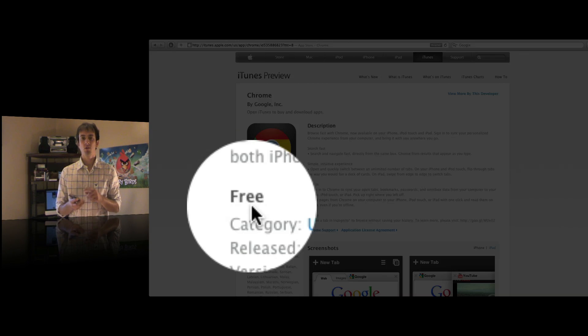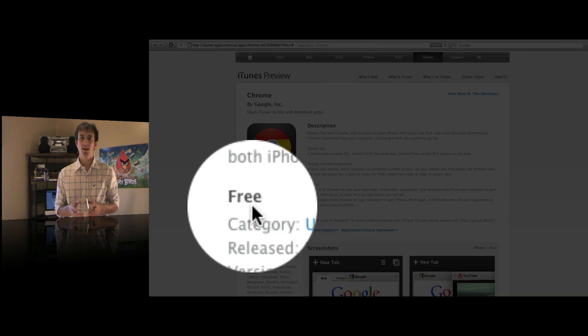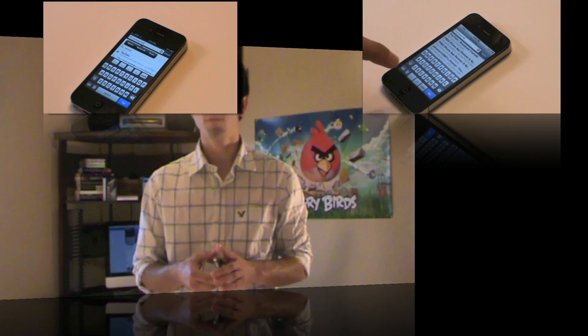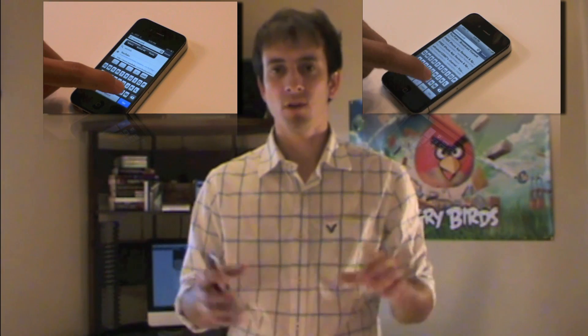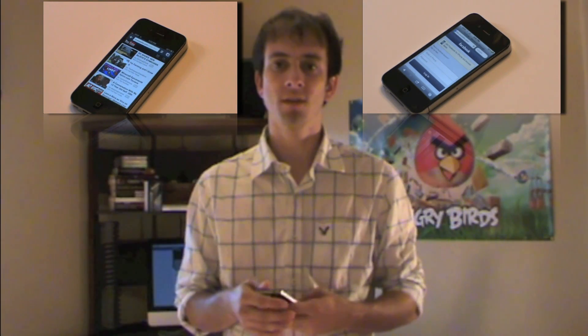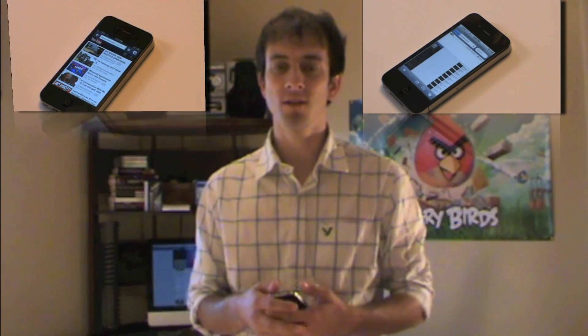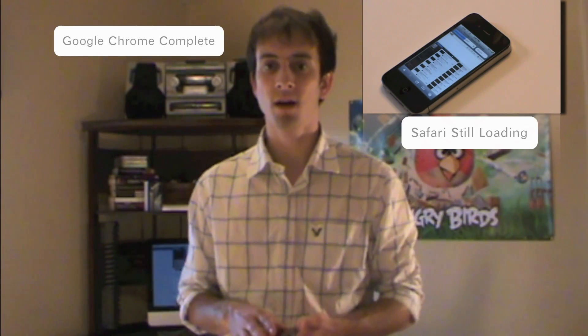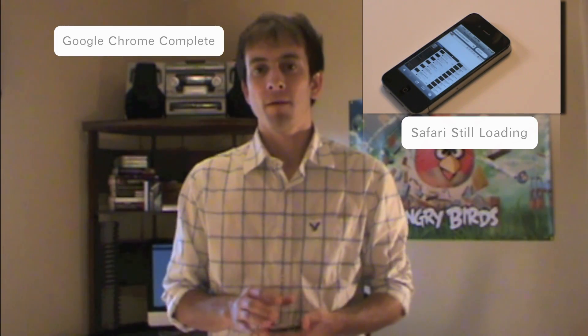So I went ahead and tried it out on my phone and noticed that it's much faster than Safari. If you notice the videos here, you can see how much faster it is when I load YouTube.com. Let's get right into this review and I'll show you how awesome this app is and how useful it can be.